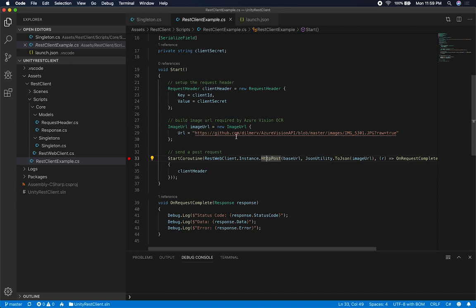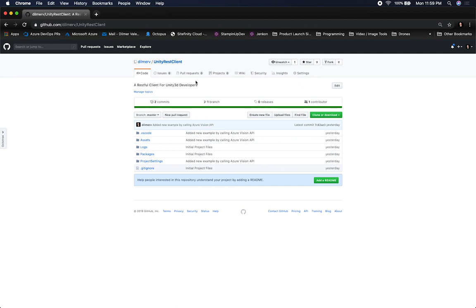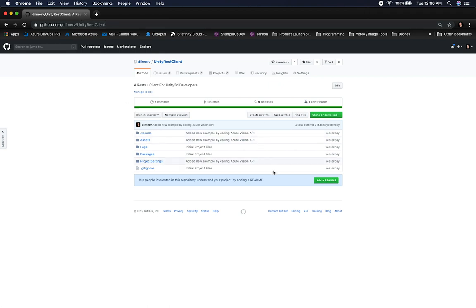Let me walk you through what I have right now, and then once I show you some of the implementation, we can jump into an actual example. This project is the one I submitted to GitHub — there's a Unity REST client and the entire project is available there, downloadable from GitHub.com/DilmerV/UnityRESTClient. There are some common HTTP methods available, and I'll be adding more things such as security and additional methods.